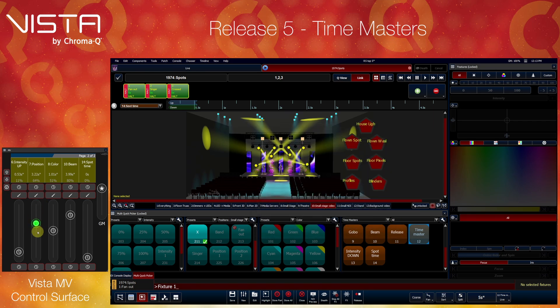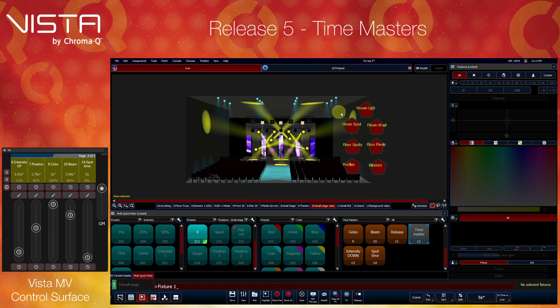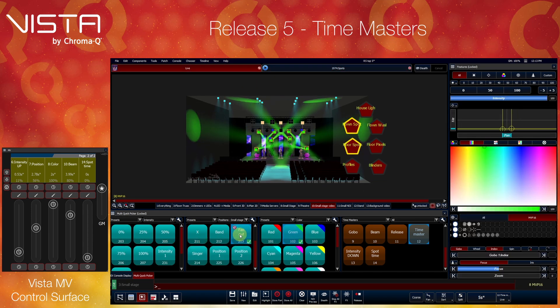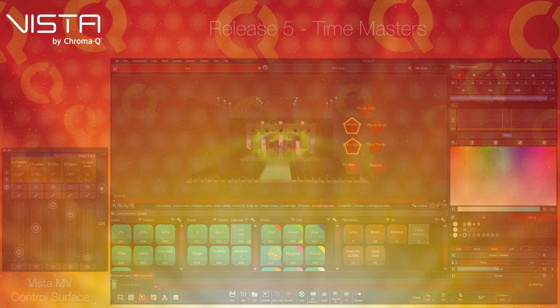This enhancement takes your live show busking to new heights, offering incomparable precision and flexibility to anything that you have created with Vista before.